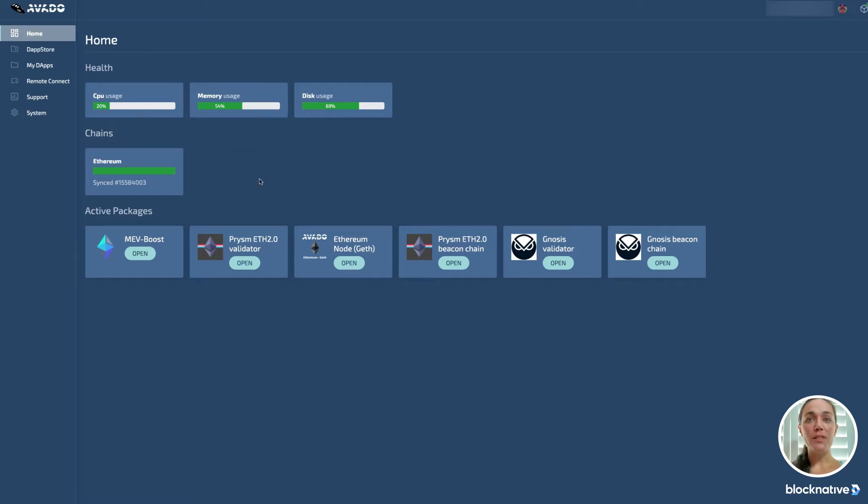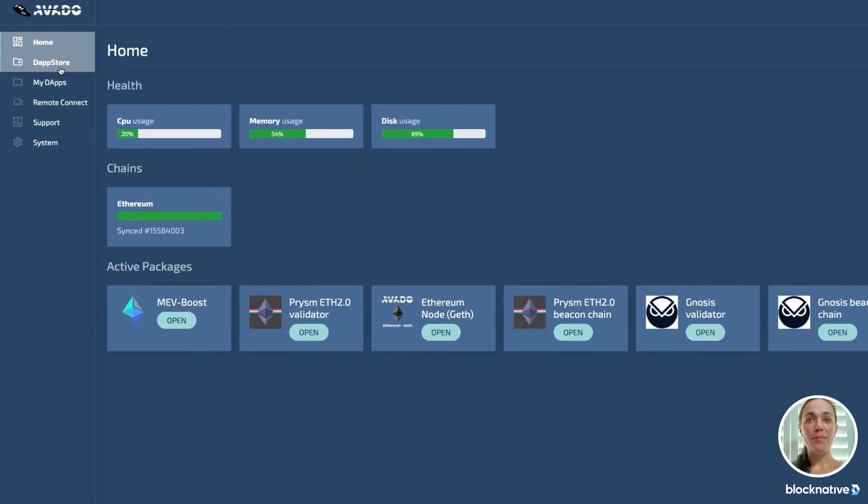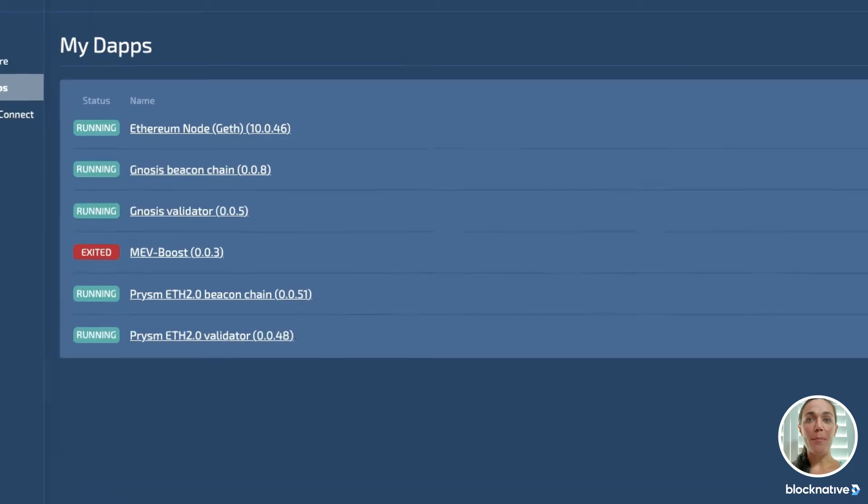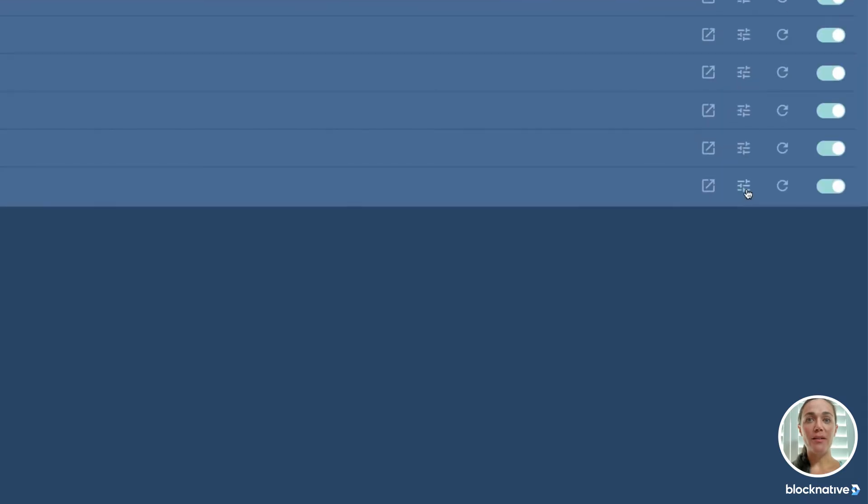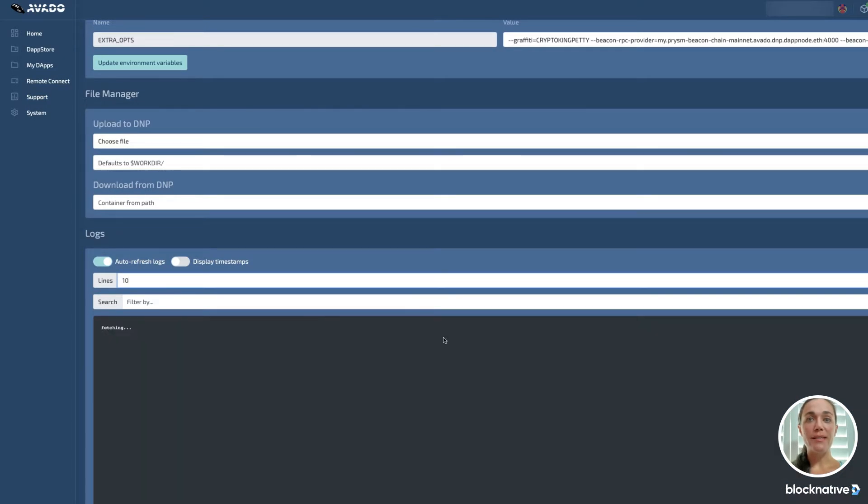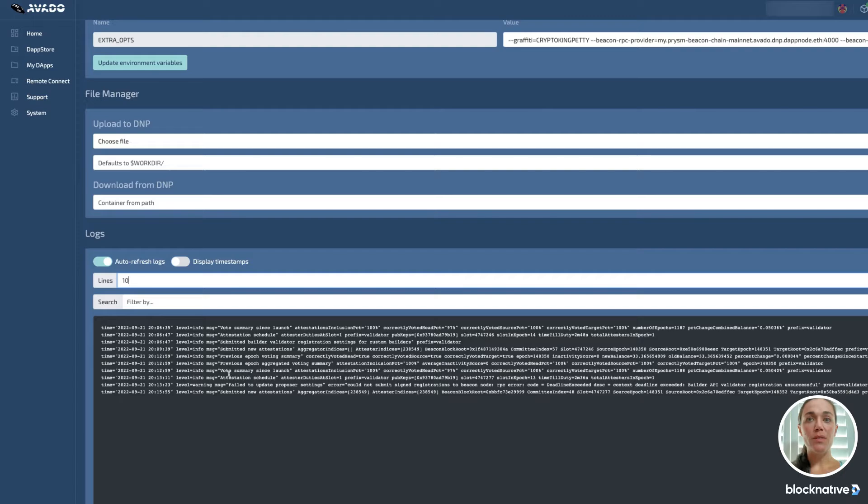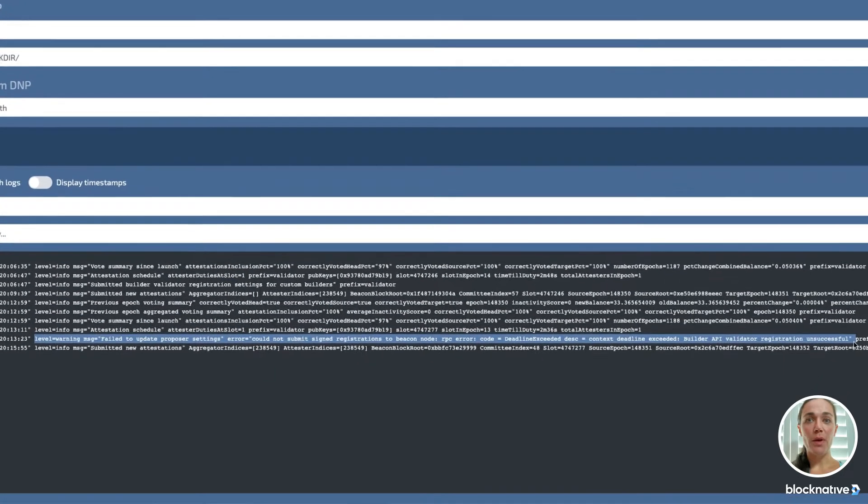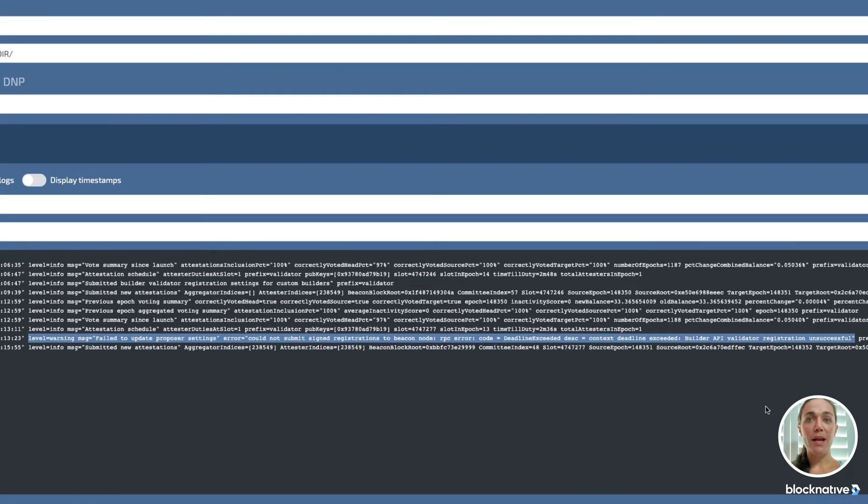First, I go to my dApps and select Manage Controls for my mainnet navigator. For the purpose of this video, I've disconnected MEV Boost. You can read in the logs for Prism ETH 2.0 Builder API Validator Registration unsuccessful. I'll need to reconnect to MEV Boost.